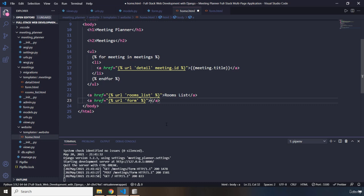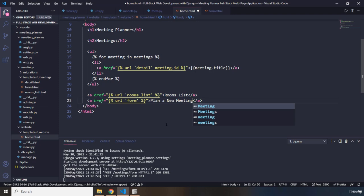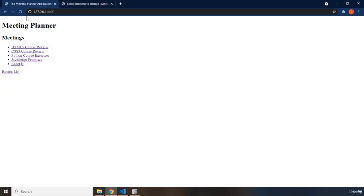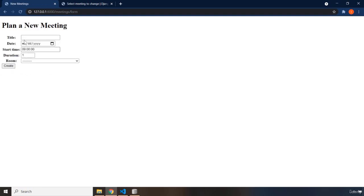This is as far as the users can go. Save that. Let's come in here, refresh the page. There we go. So, when the user clicks on plan a new meeting, the user will be redirected to this form, where they can fill out the form.